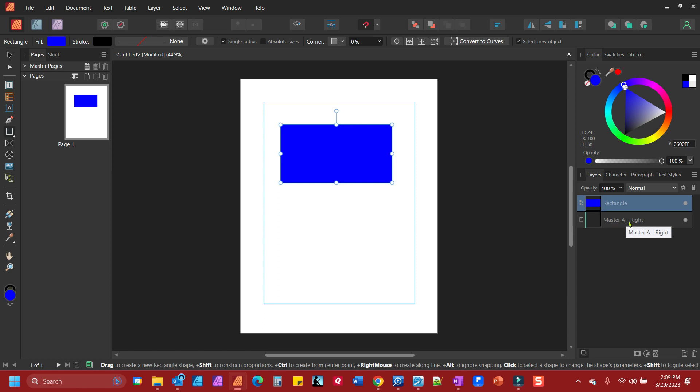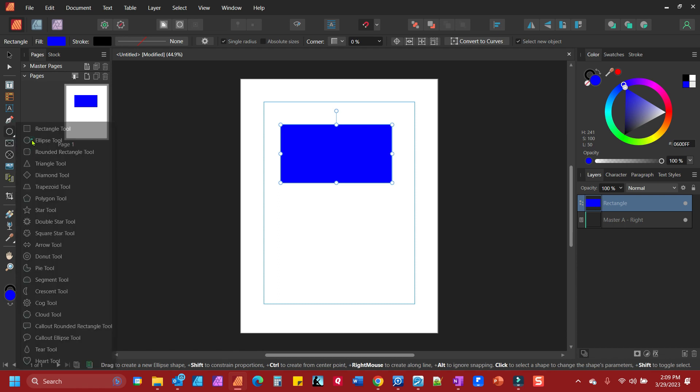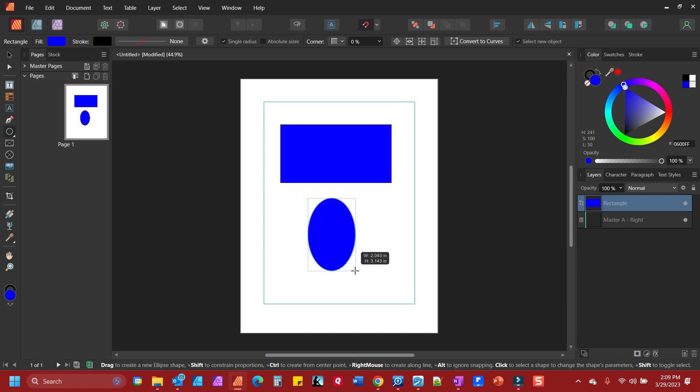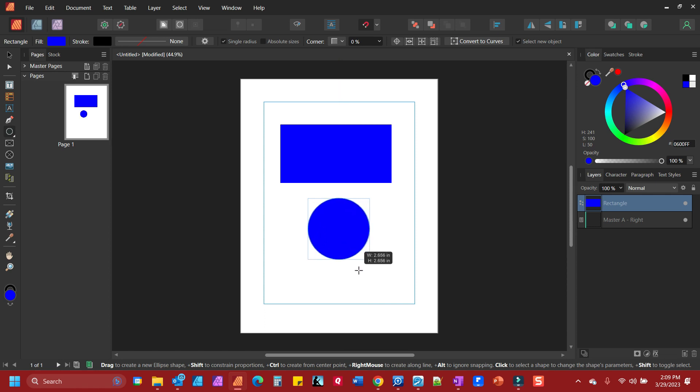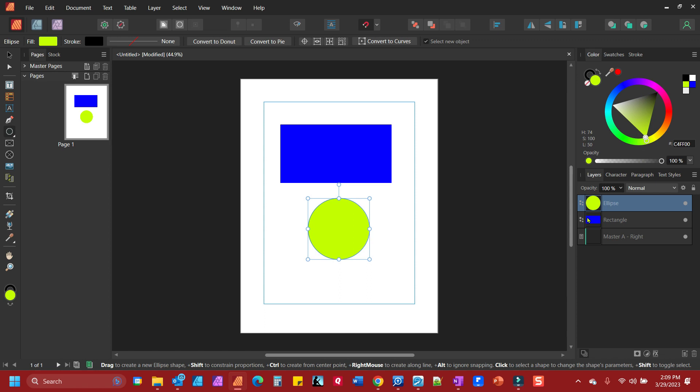If we select another shape, let's say an ellipse. I'm going to press shift to constrain it. Let's change that color, and you'll notice it created another layer called ellipse. Now the ellipse is on top of the rectangle, which means if I move this, if I select the move tool...